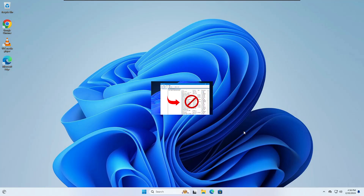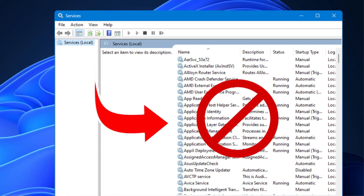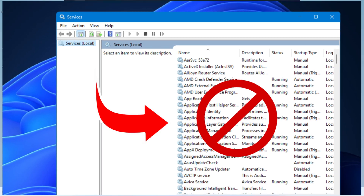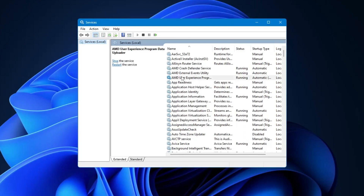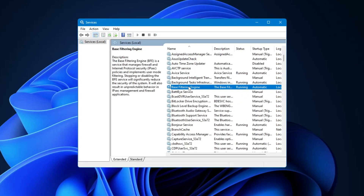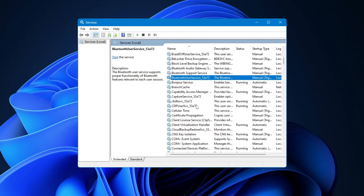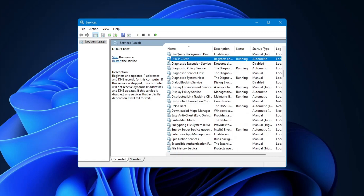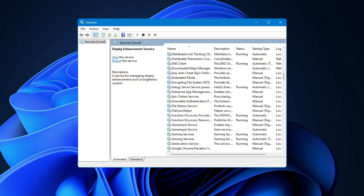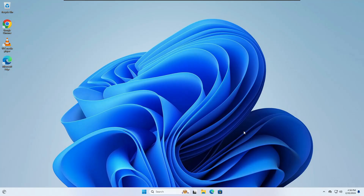Good day everyone. Today in this video I will be sharing 24 unwanted services that you can disable from Windows 11 to speed up the performance of your PC and laptop. In Windows 11, various services are running in the background and some of these services may not be useful to you, but they are still running and utilizing a lot of resources. If you want to optimize Windows 11 to improve performance, you can disable all these services to get better performance.